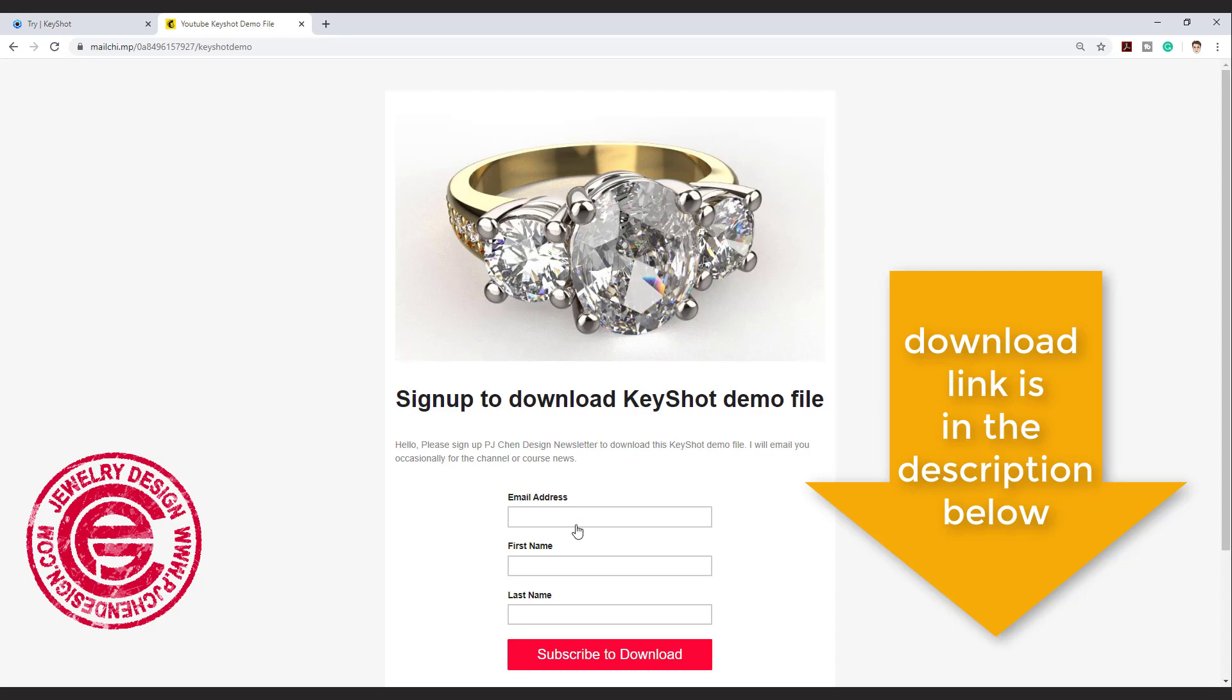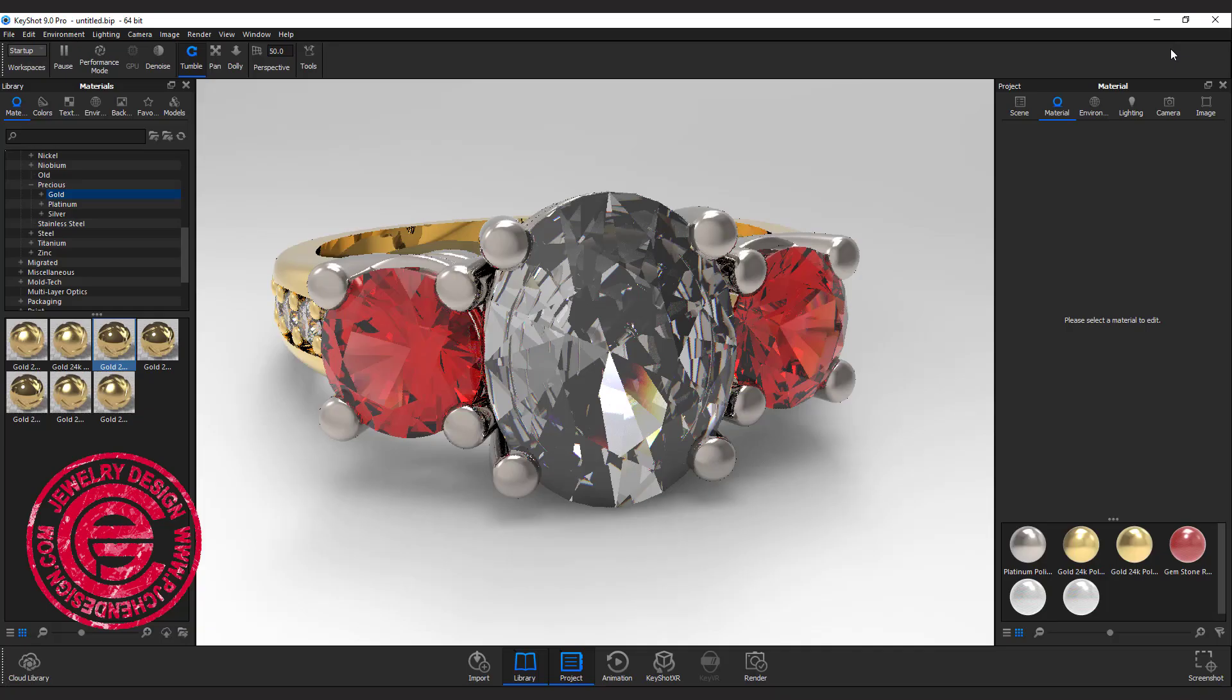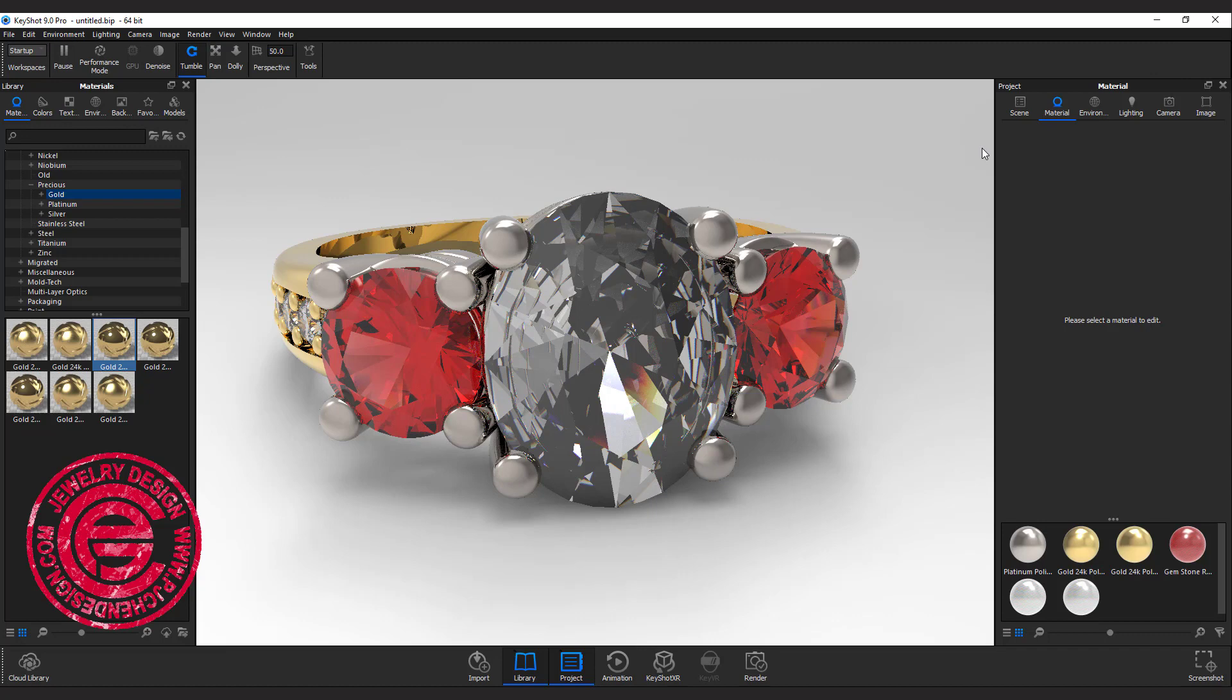Click on the link and put in your email address and name, and you'll be able to download the file. The first part of the series is right here on the top right corner. If you haven't watched that, you may want to watch that first.